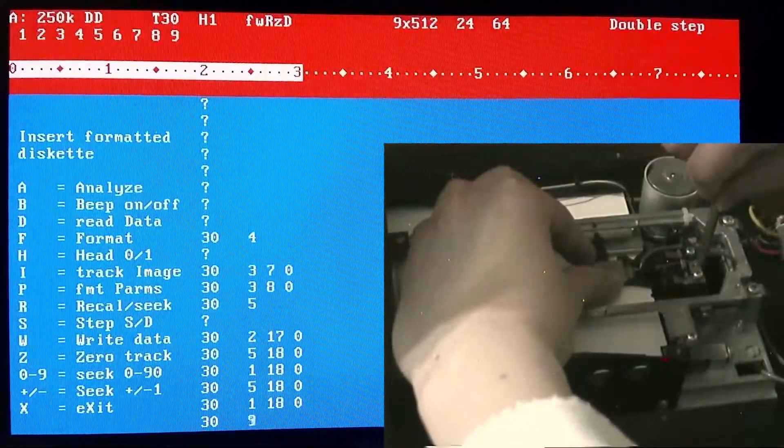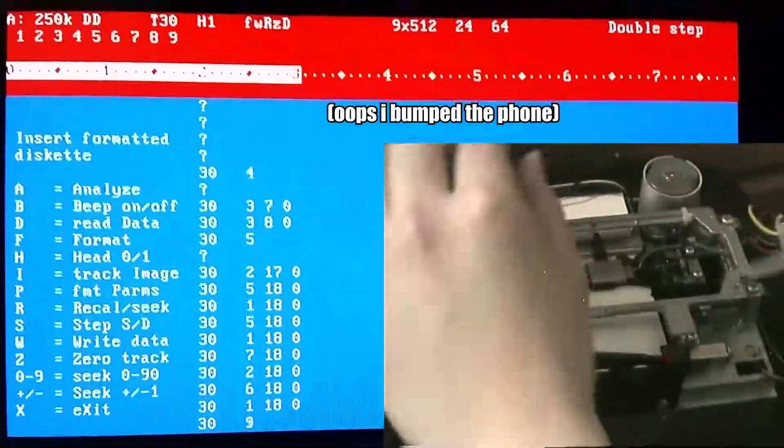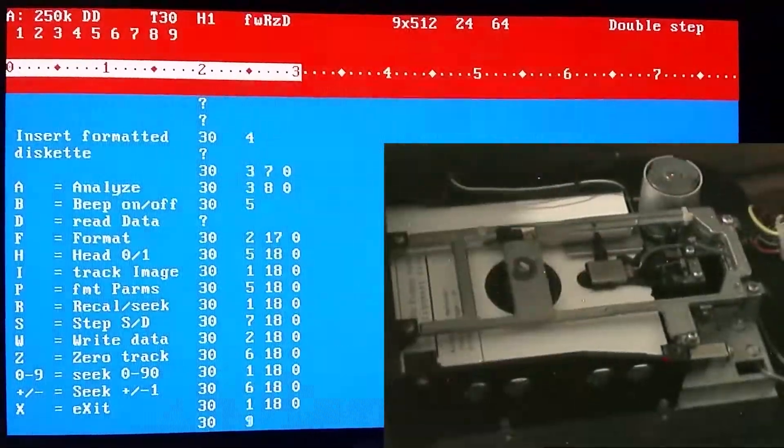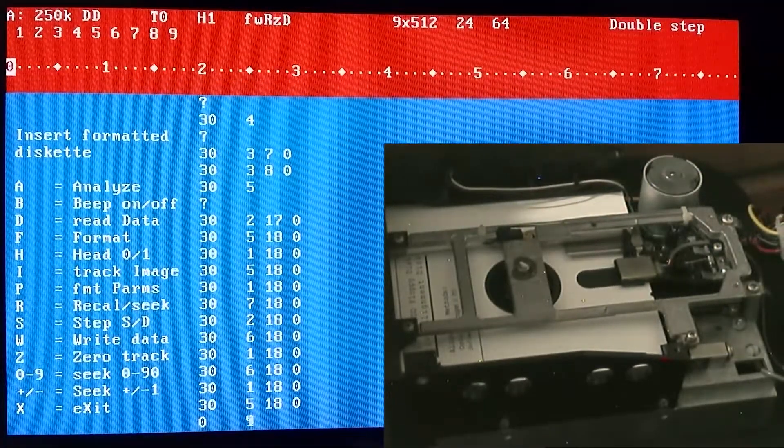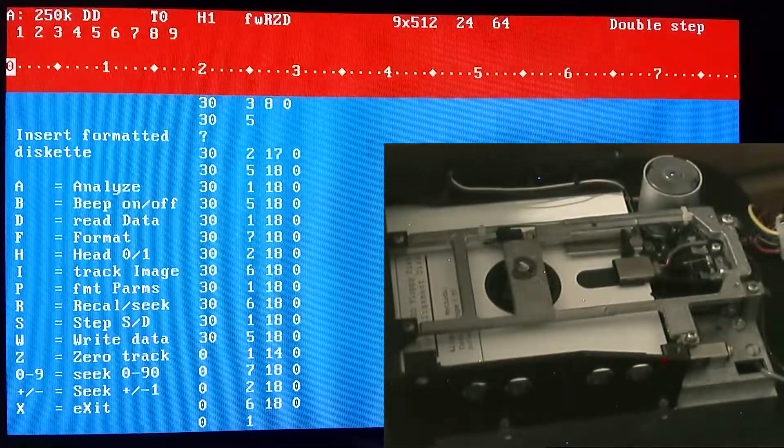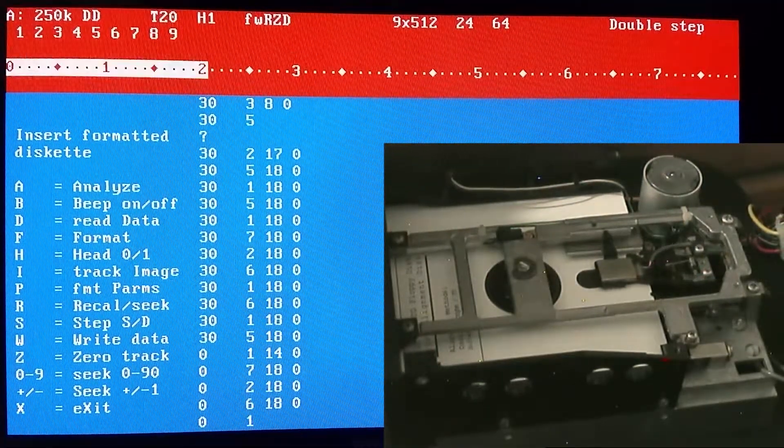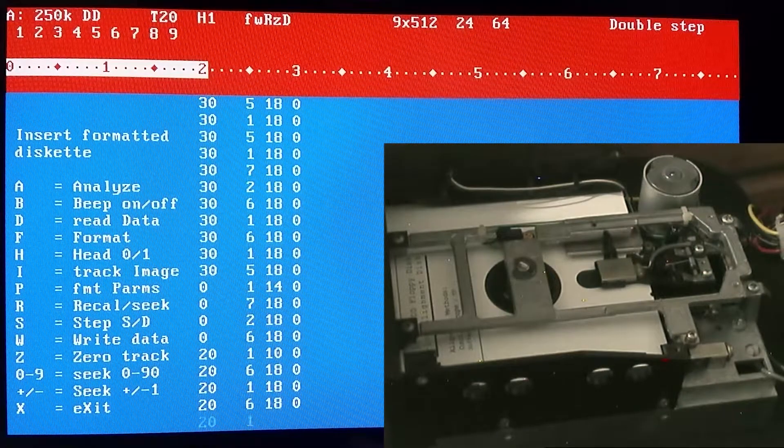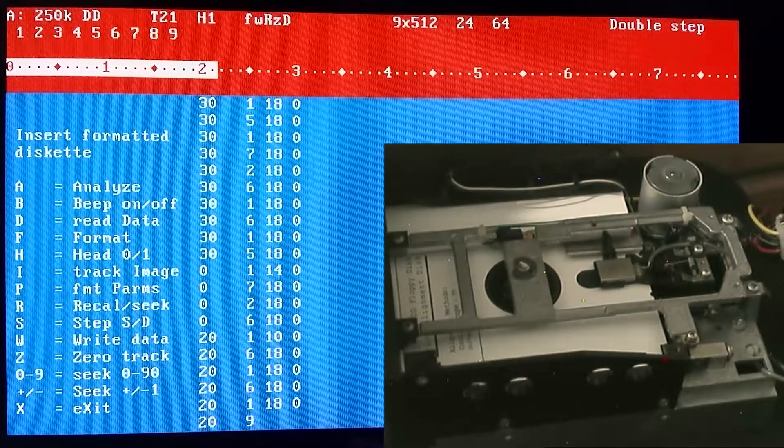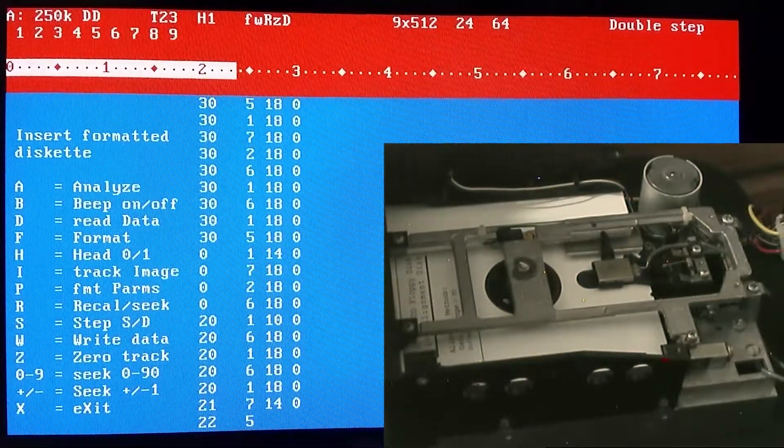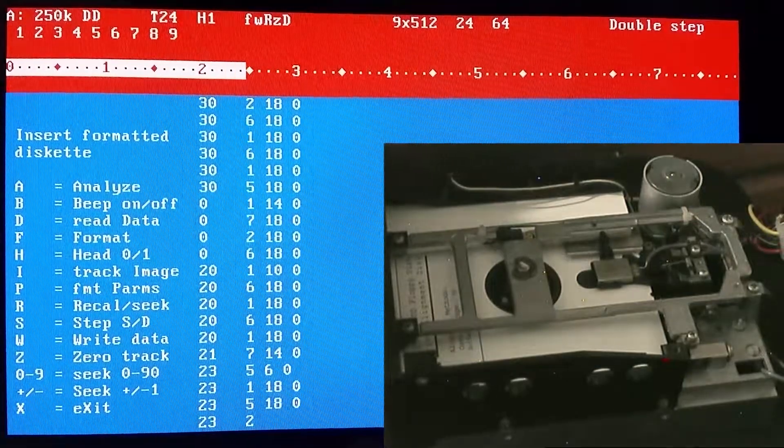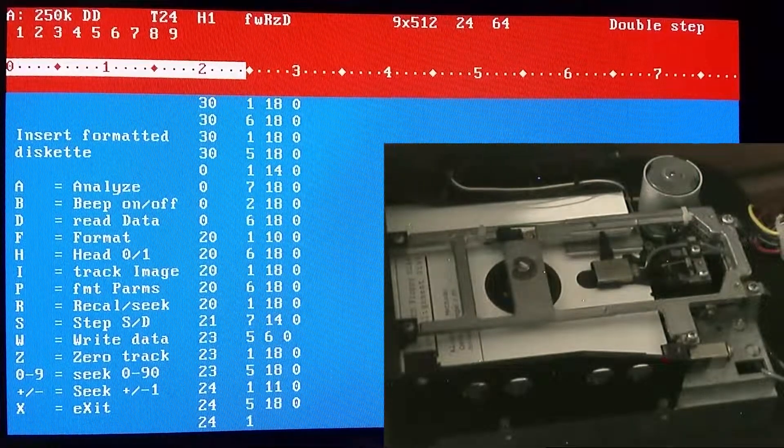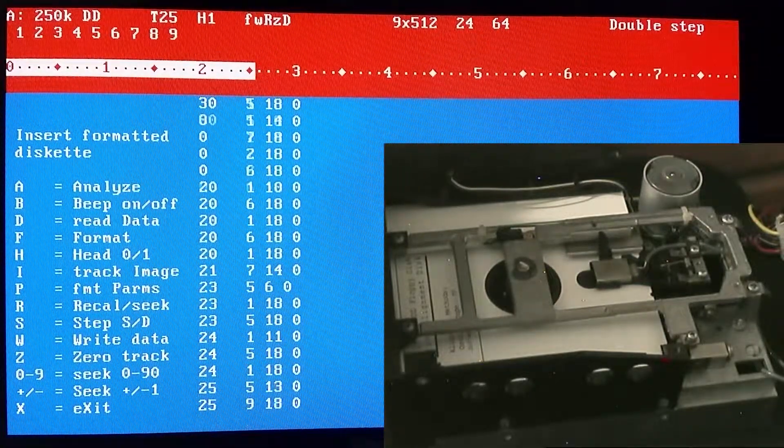Yeah, that seems to be better. Let's move it all the way back down to the beginning again, see how that goes. Okay, so that seems to be good so far. Let's just step around in double steps, so we're just stepping up and down by single tracks on this disc.